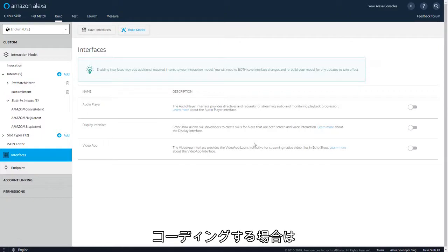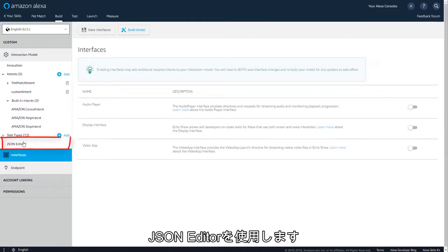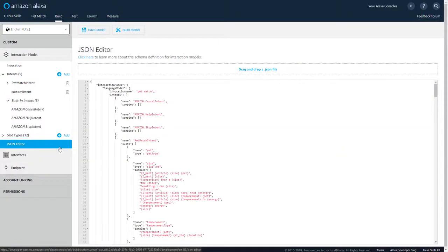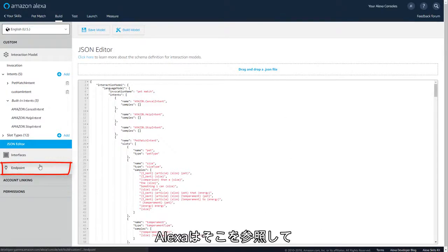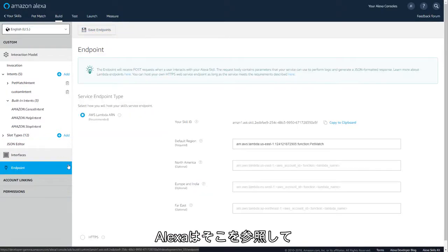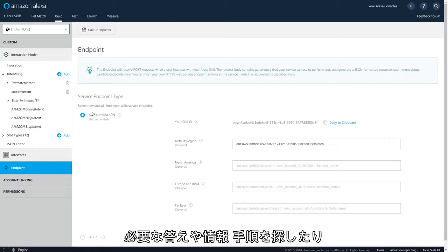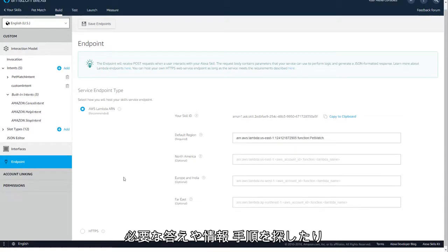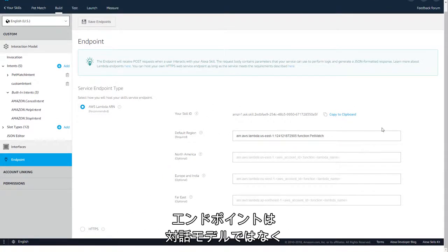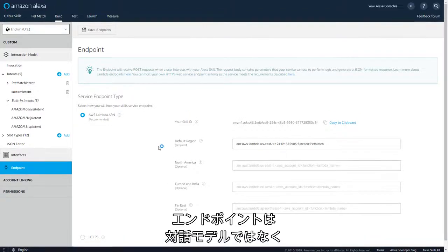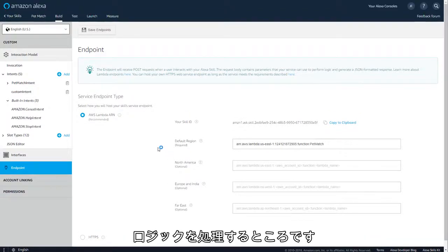For those who prefer code, the JSON editor is at your disposal. Now specify an endpoint where your code will live. Alexa will look here to find the answer, information, step, or dice roll the user needs. Remember, your endpoint is not your interaction model. It's where your custom logic will live.